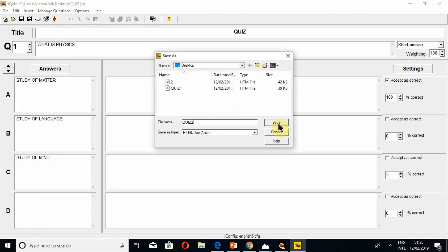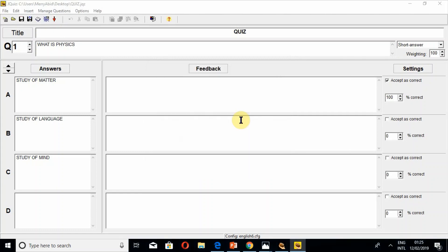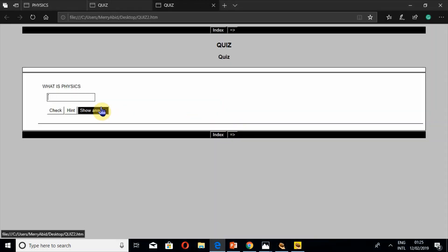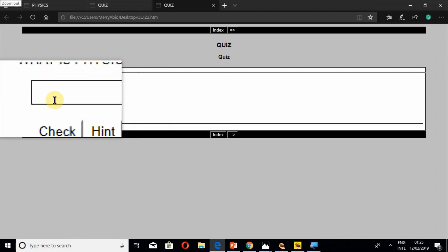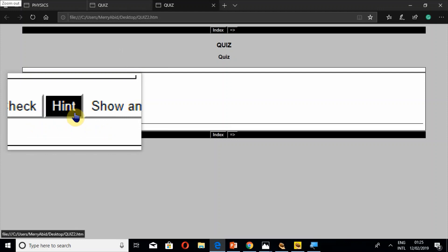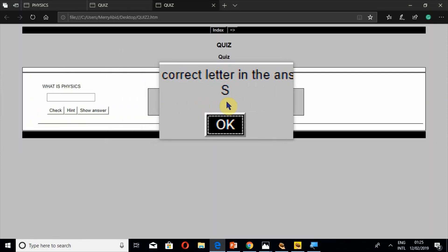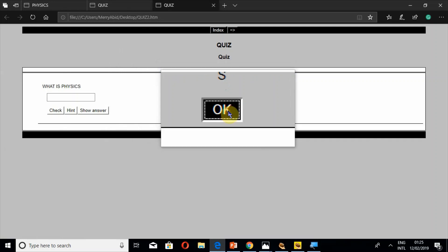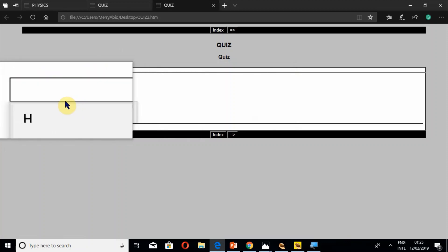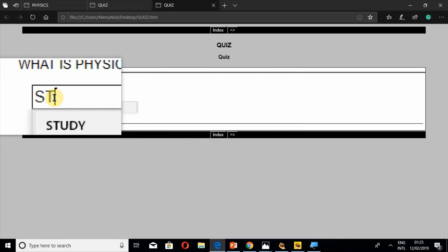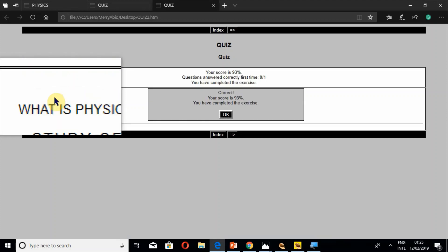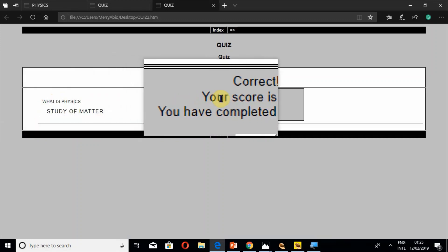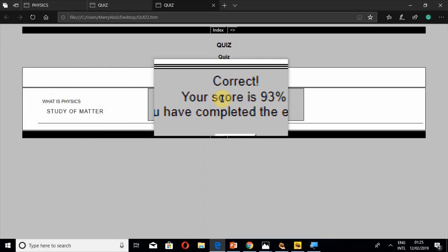Save the file — I'll name it 'Quiz 2' — and view the exercise in your browser. You have to write the answer in the text box. If you want a hint, it gives the first letter 'S' because the answer starts with 'study of matter.' If I write 'study of matter,' your score is 93 percent — in short answers it will not give you 100 percent.